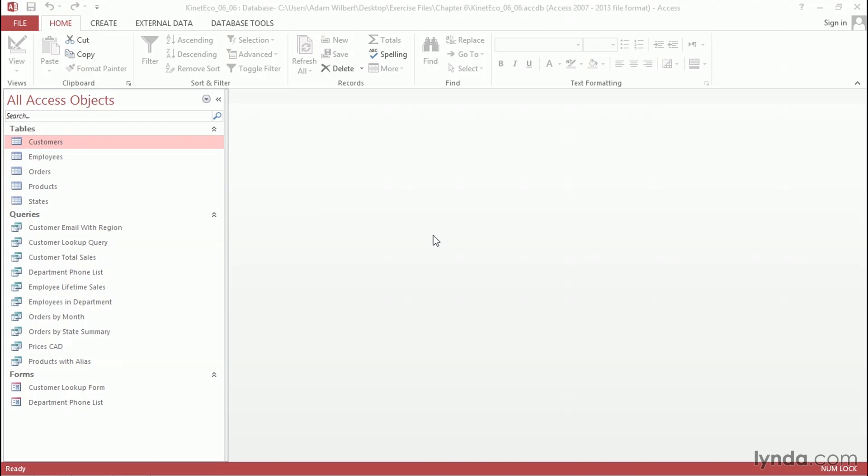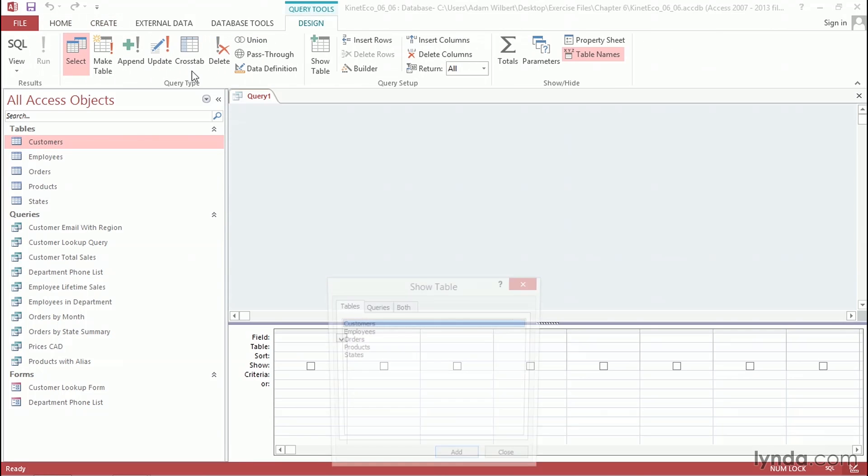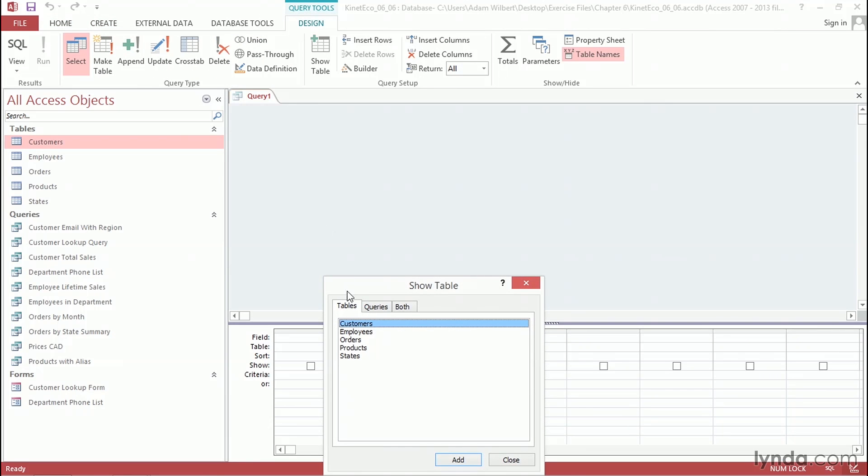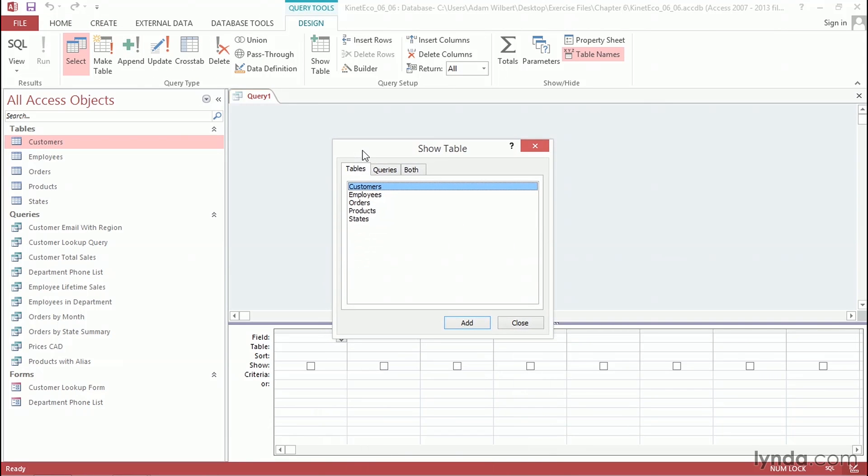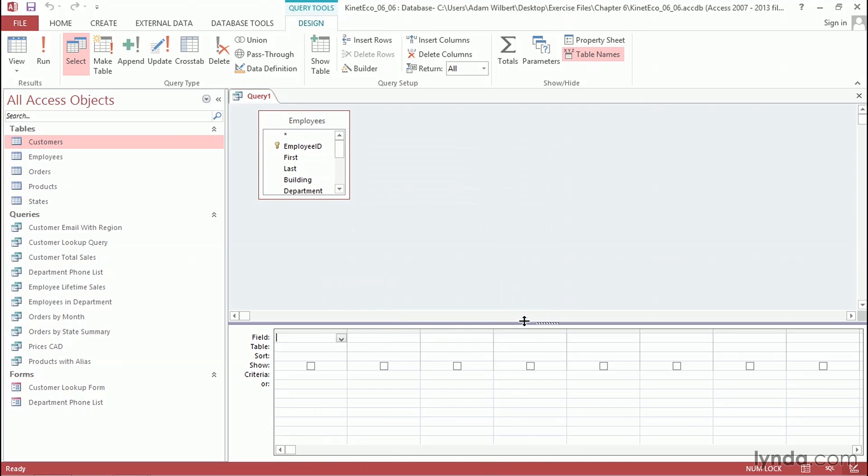So let's first start with creating a new query in Design View. We'll go to the Create tab and press Query Design. Here, I'm going to add in our Employees table and say Close. Now, I'm not actually going to use any fields from the Employees table, so I'm just going to come down here into the very first column, and I'm going to type in a function here.